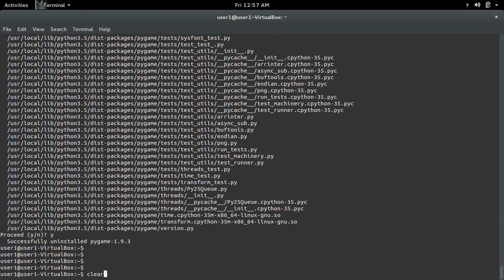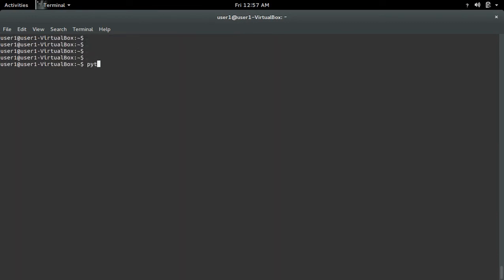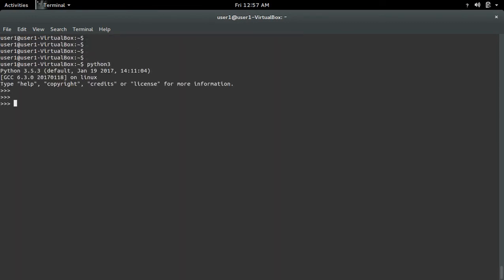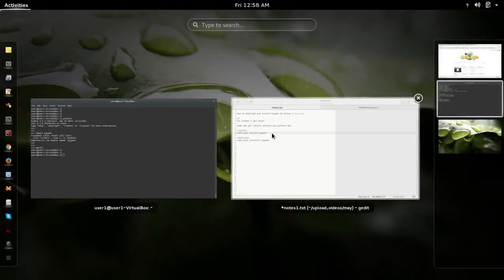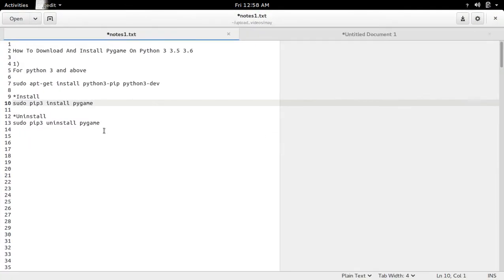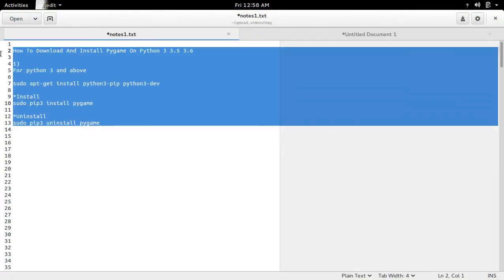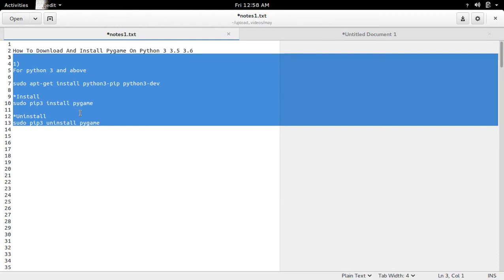Let me confirm that — go to Python 3, then import pygame. Okay, see, it's removed. So this way we can install pygame for Python 3 and above.